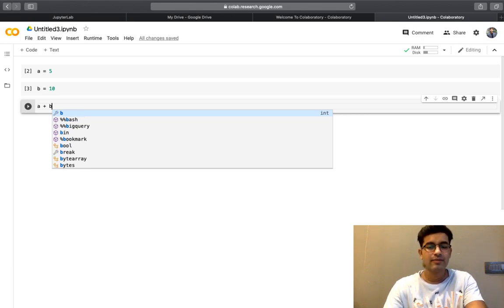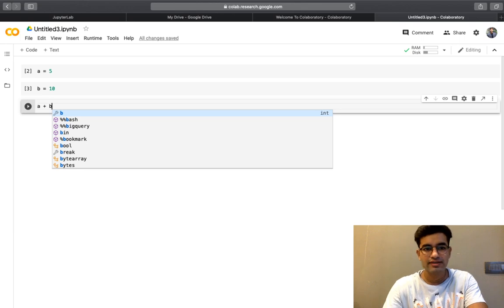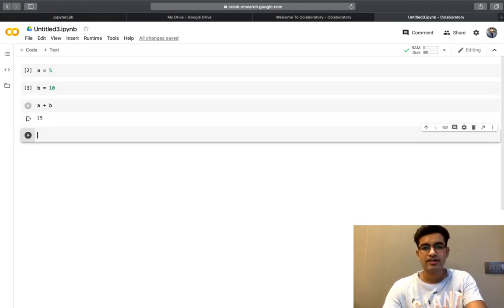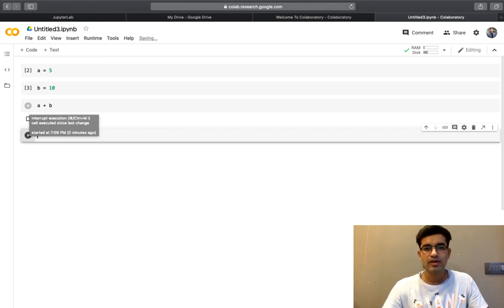As we have a shortcut in JupyterLab, shift plus enter. Similarly, I have a shortcut in Google Colab that is shift enter. It's almost the same thing with Google Colab and Jupyter Notebook and JupyterLab.